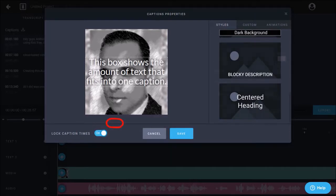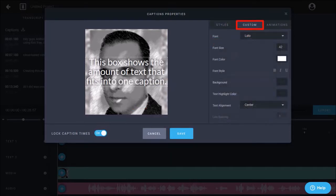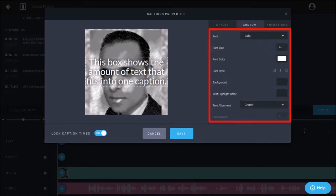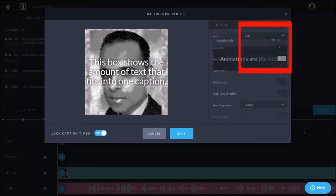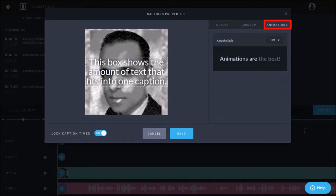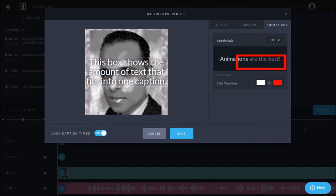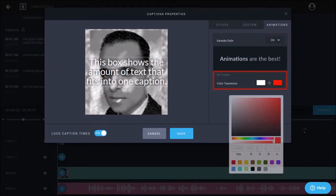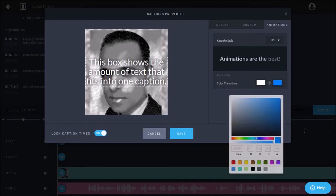And in this custom tab, you can change the font, color, size, etc. And in the animation tab, you can also apply the karaoke style animation by turning this button on. You can also change the color for the text animation. I'll go with blue and save the changes.